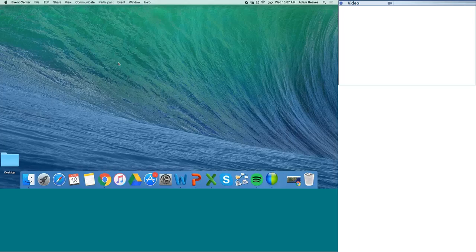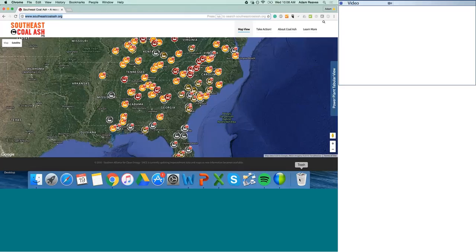I'm going to begin screen sharing with everybody. As a reminder, you should be able to escape the screen share by going up to the top and bringing down your controls. My name is Adam Reeves, and I'm the high-risk energy coordinator with the Southern Alliance for Clean Energy. This morning, I want to spend about 15 minutes walking you through three key features of the revamped southeastcoalash.org and spend a little bit of time answering questions. I'm sharing my screen with you so you can follow along, and we're looking at the homepage of the website now.